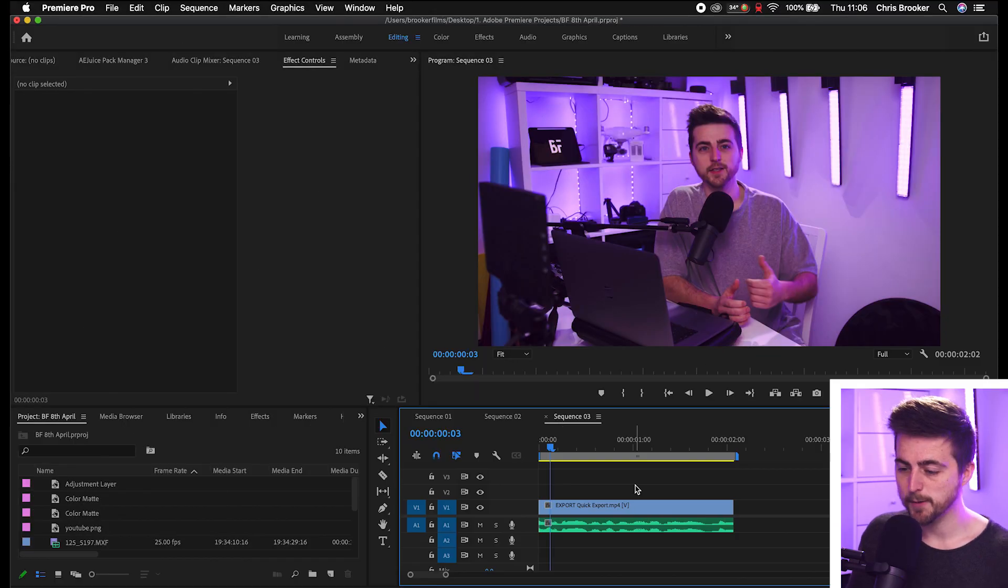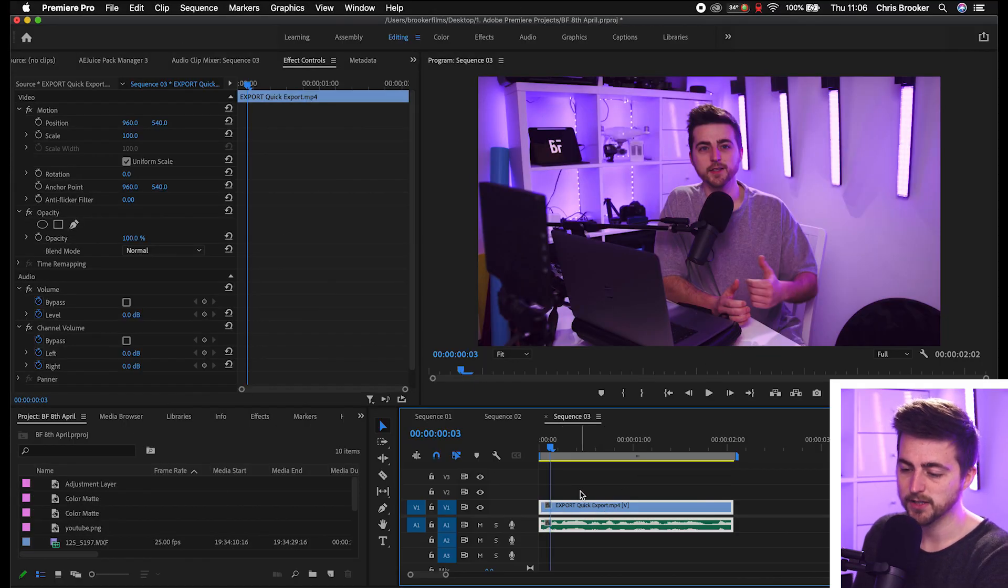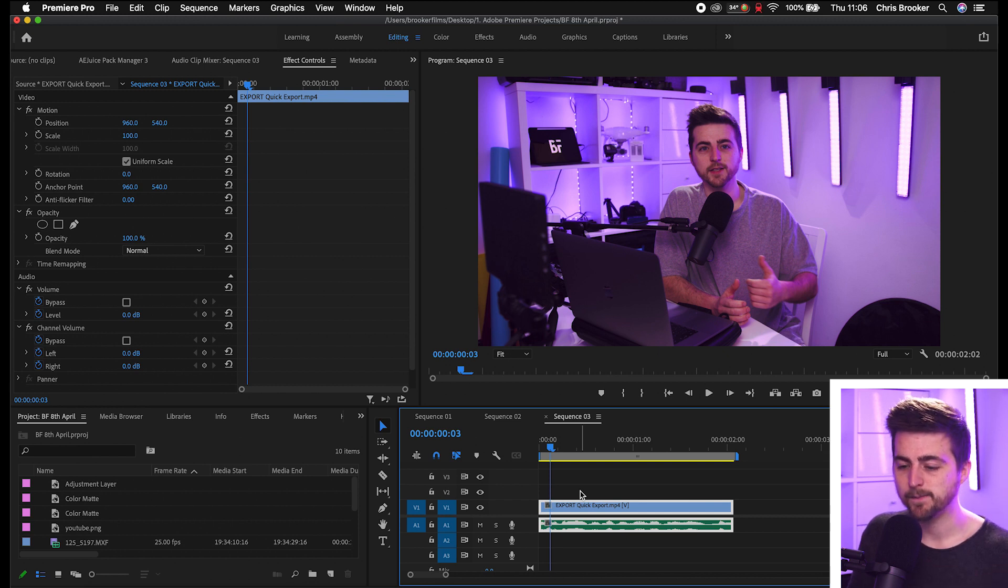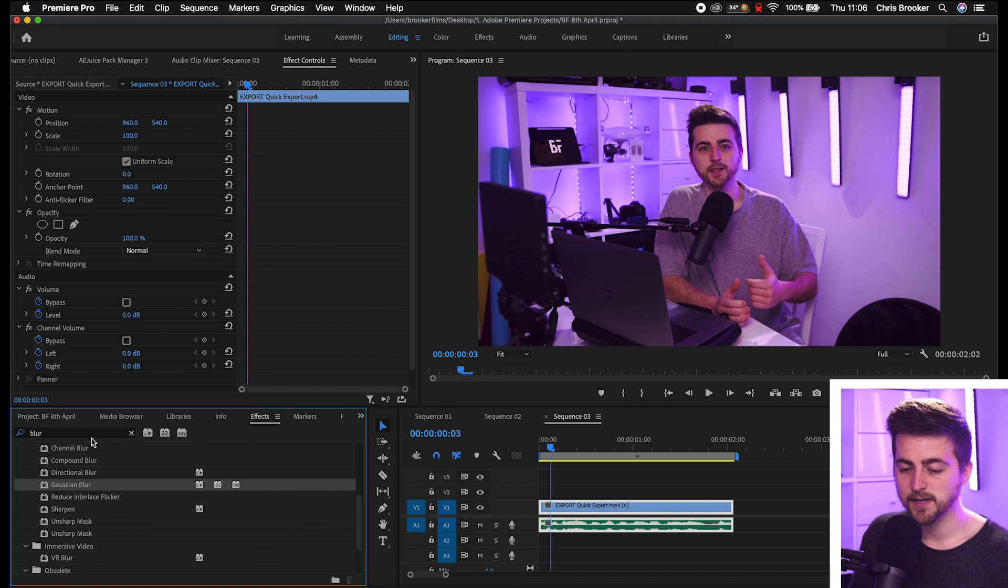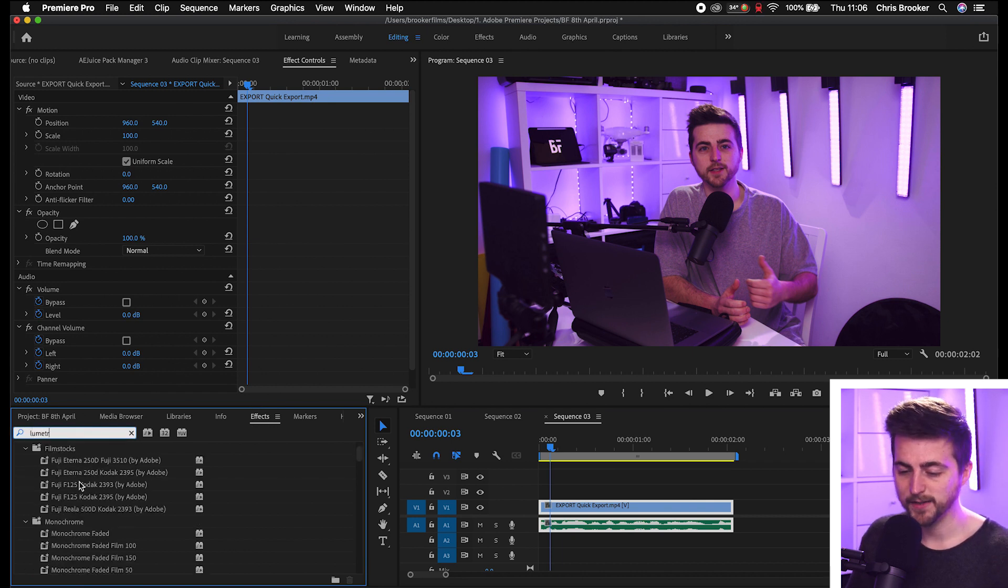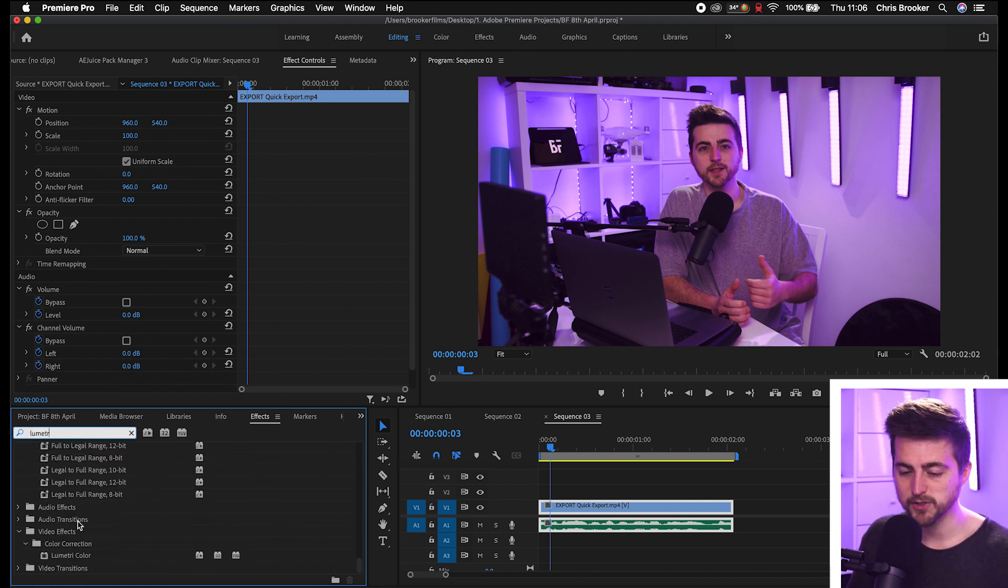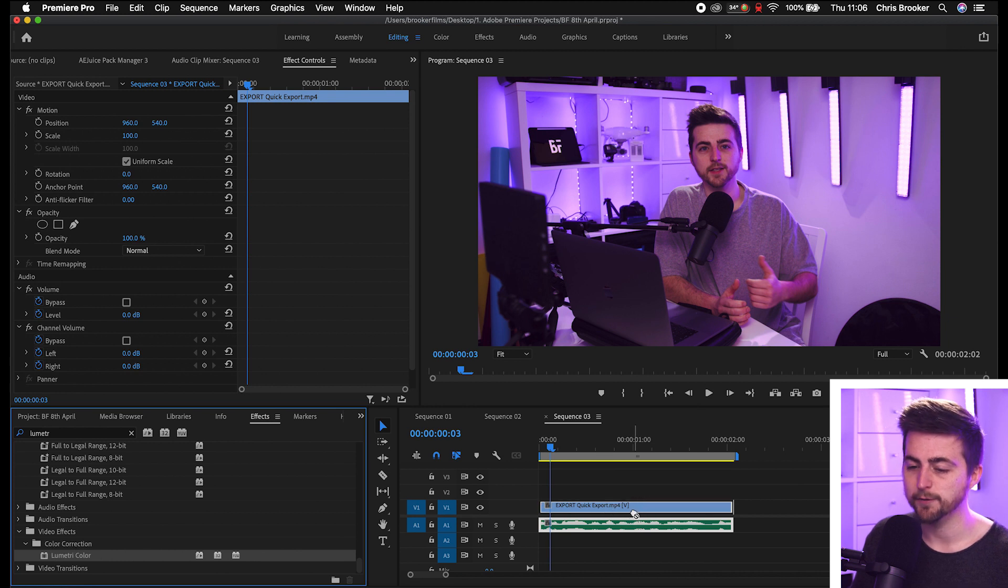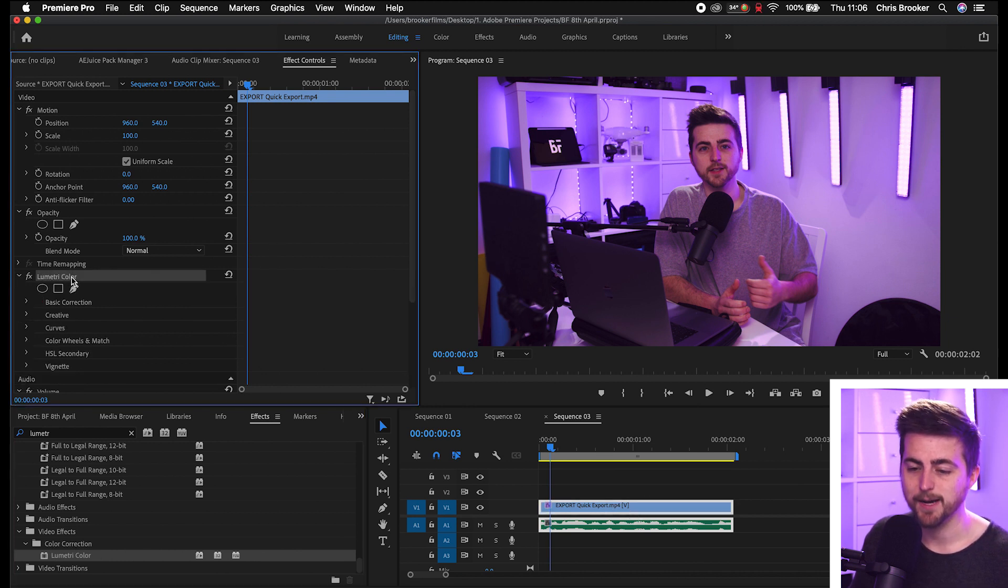Once you're inside of Adobe Premiere Pro and you've got your footage on the timeline, the first thing that we need to do is go into our color grading tab. So the first way of doing this is to go into effects, search for Lumetri (that should be near the bottom), drop Lumetri color onto your footage, and then you've got the Lumetri tab here.